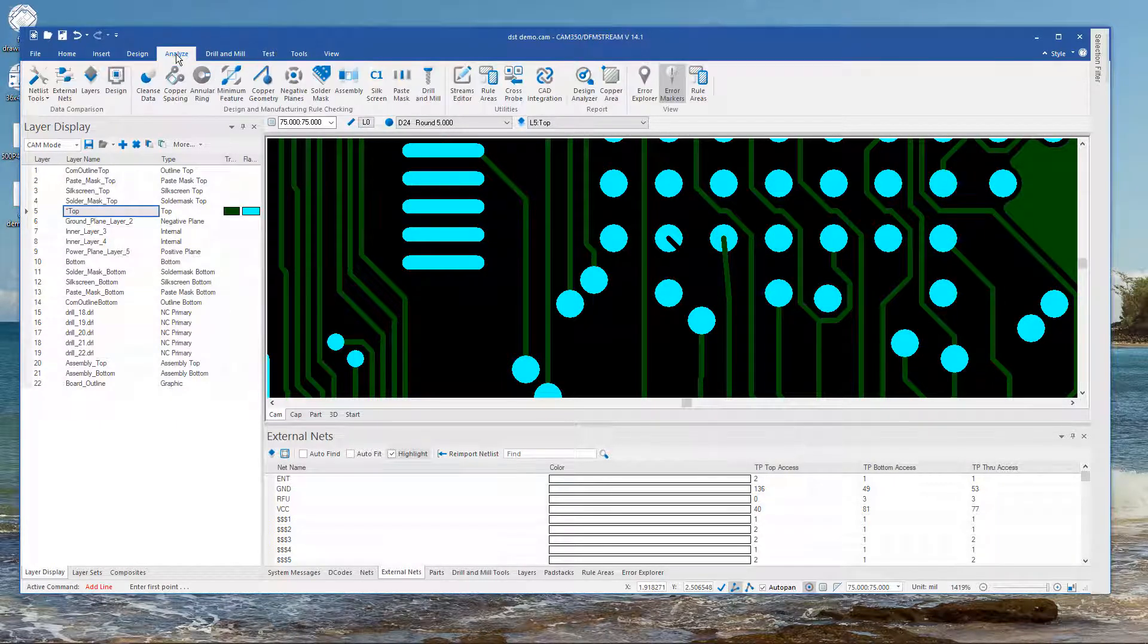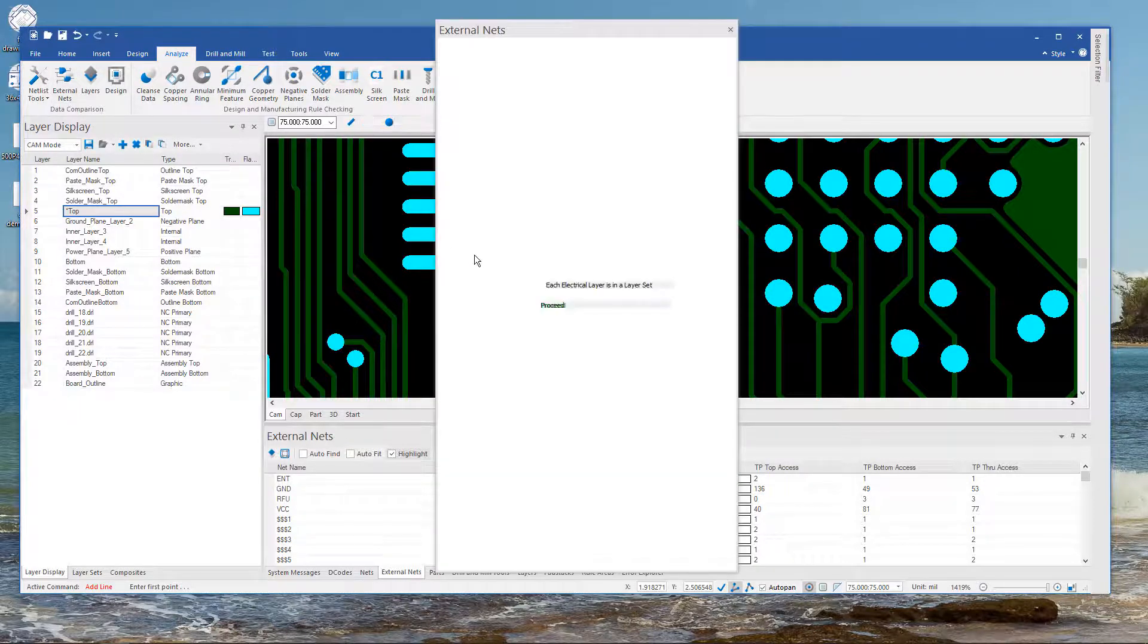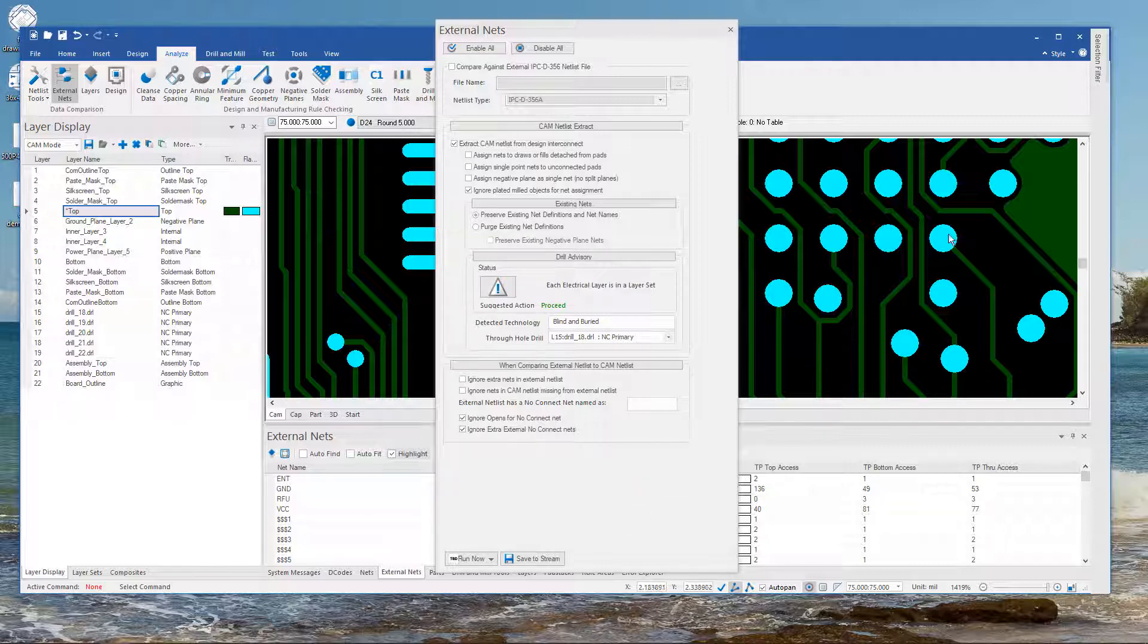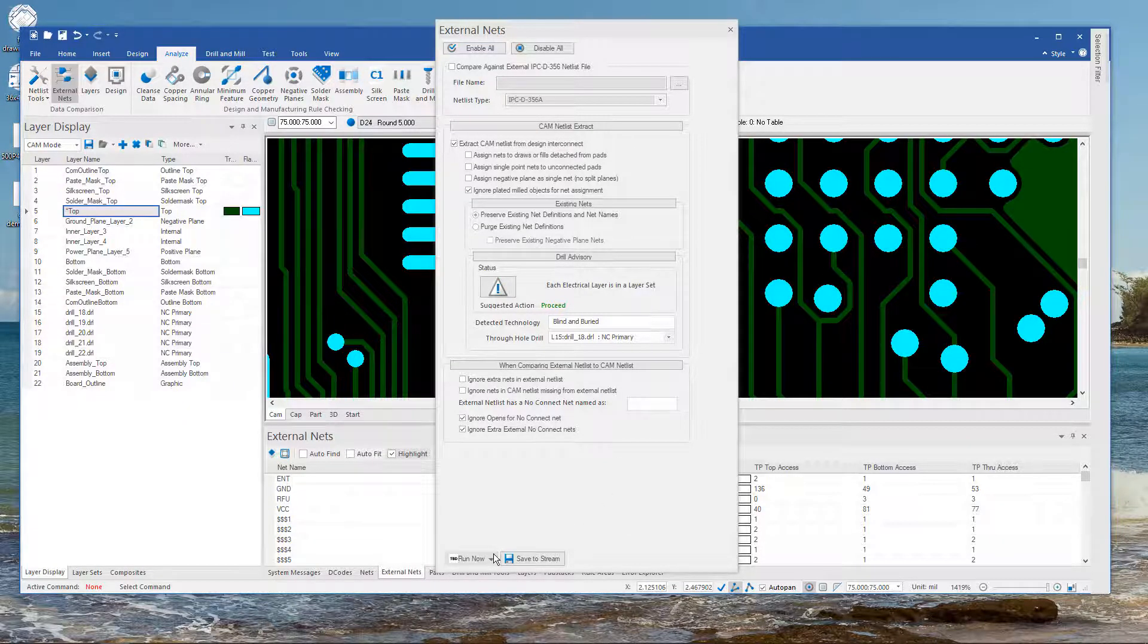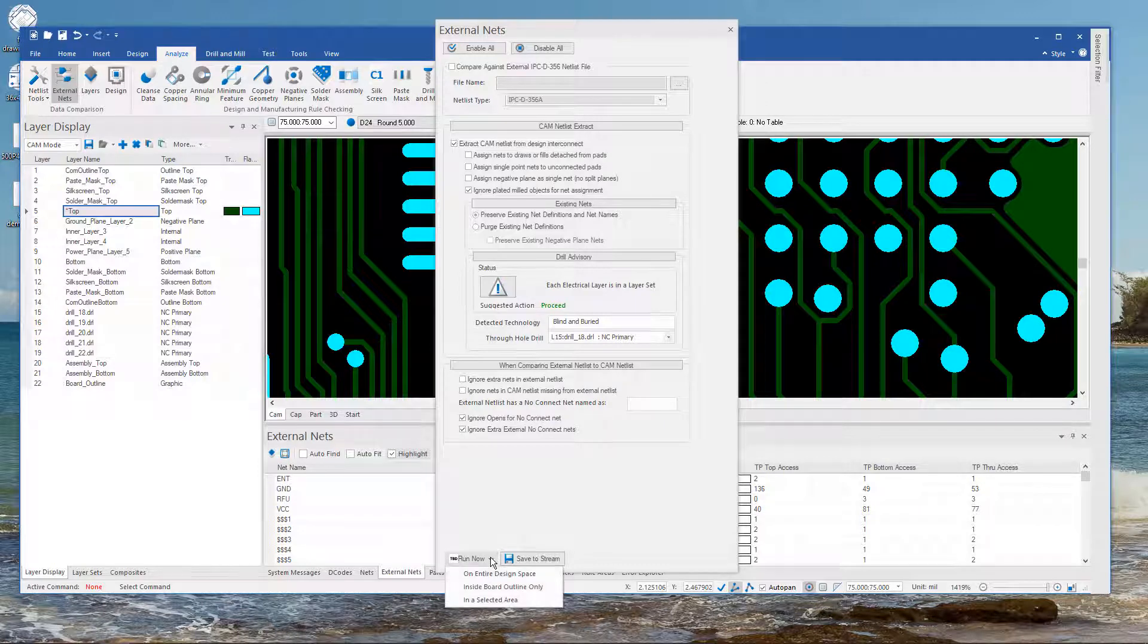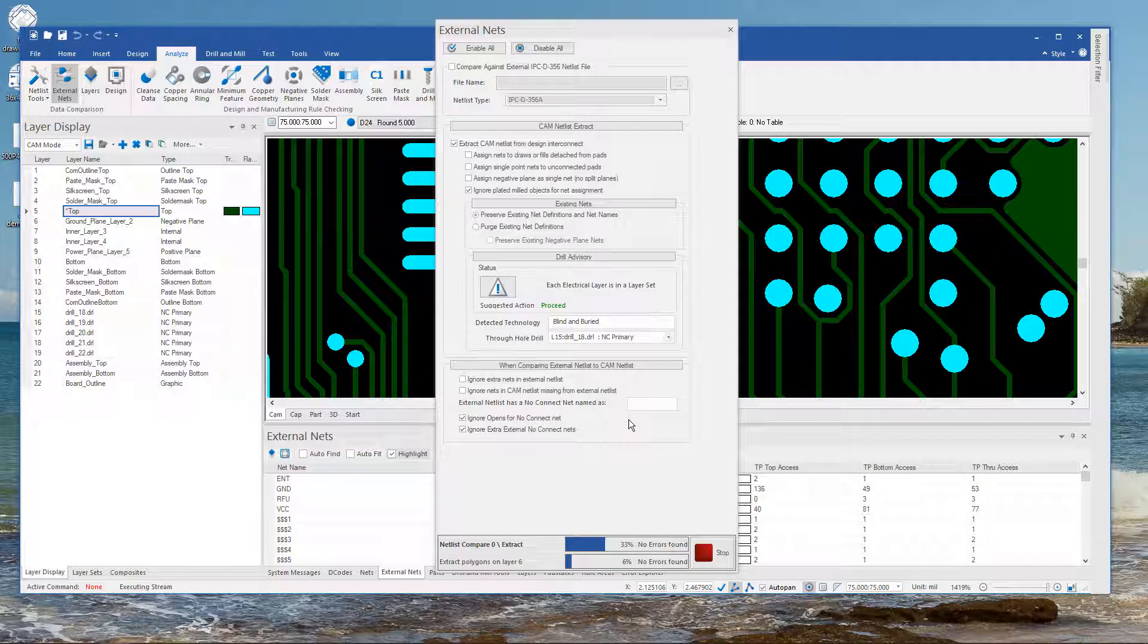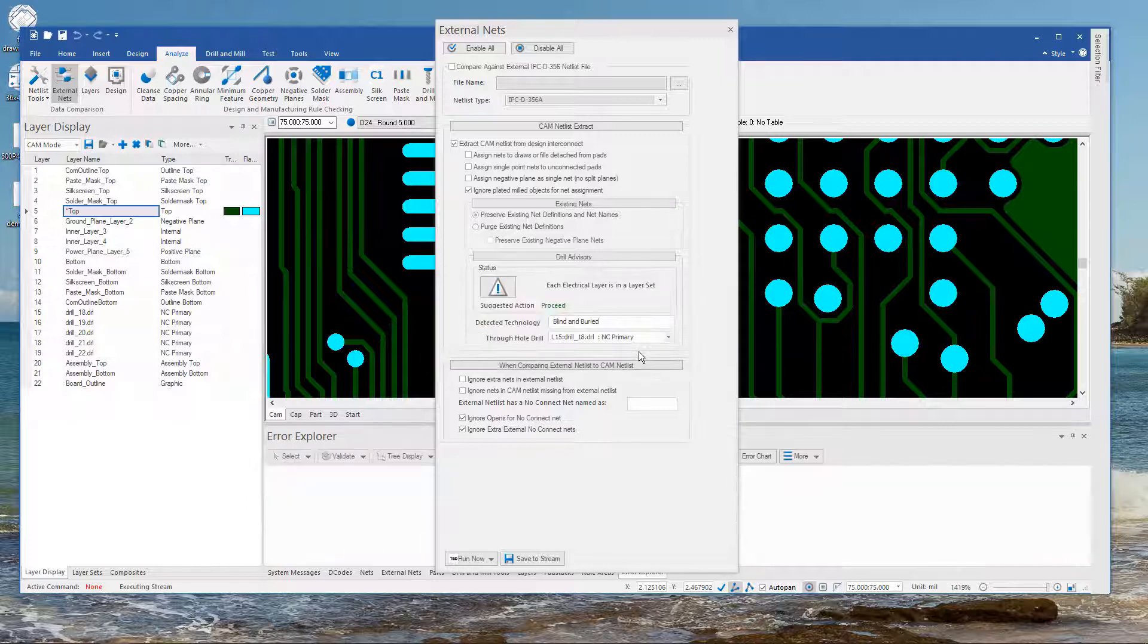Now we're going to go back to Analyze and run this process one more time. Important that Extract is turned on at this point because we need it to re-extract the netlist from the graphics.